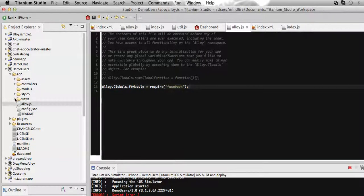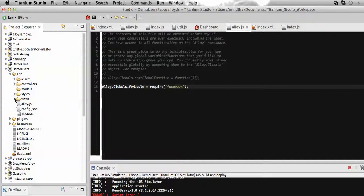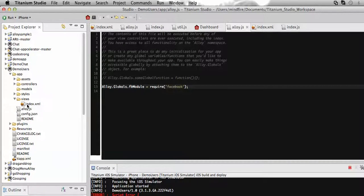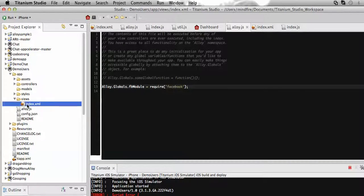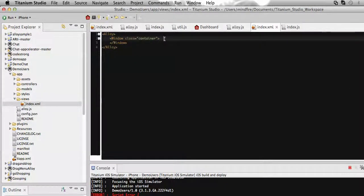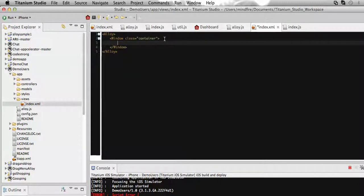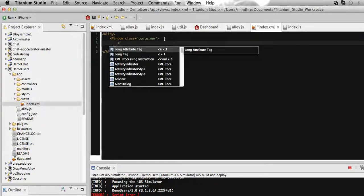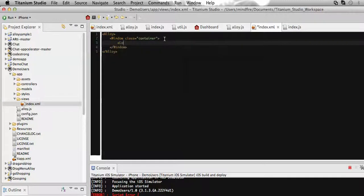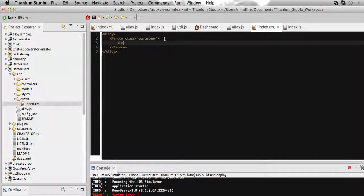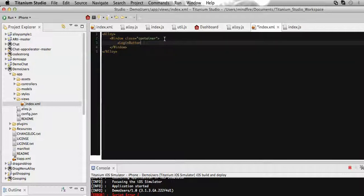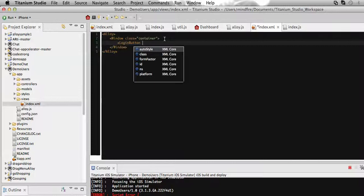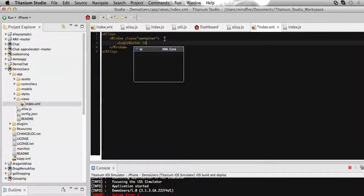we'll have the index.xml which is our view. So here we need to include that button which is provided by Titanium. For this Facebook button, there is a special tag called login button.